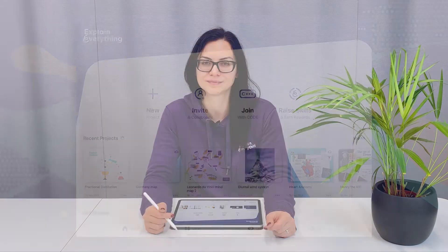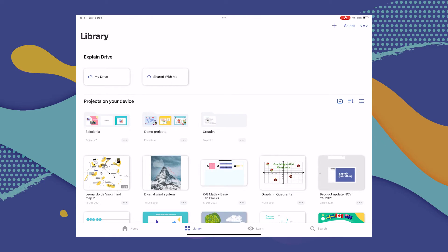Want your students to work on a specific document, image, or project file that you've already prepared? This integration makes that quick and easy too. Once again, we're going to head to the Library tab, although you can use other projects as well, like the ones in the Recents category.